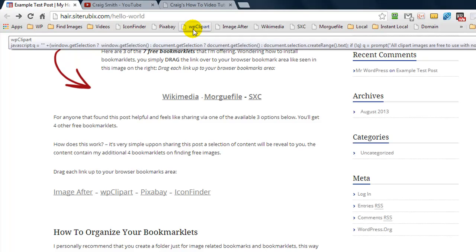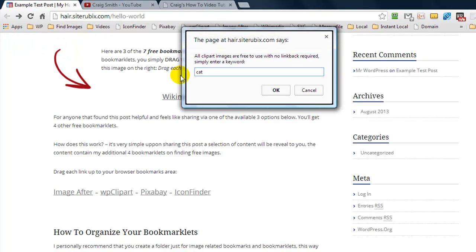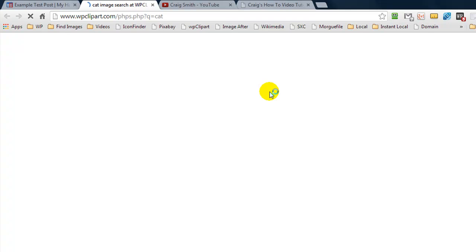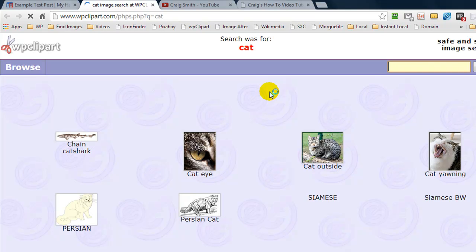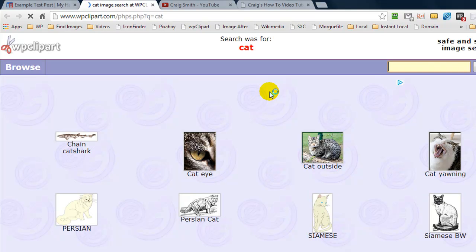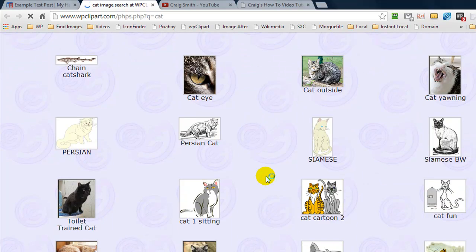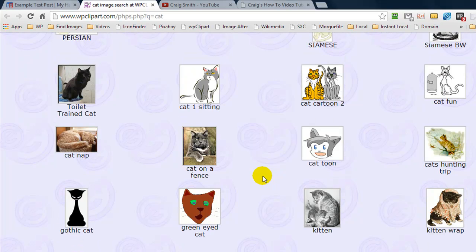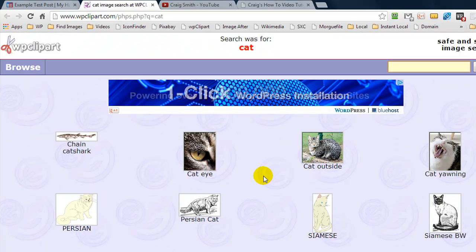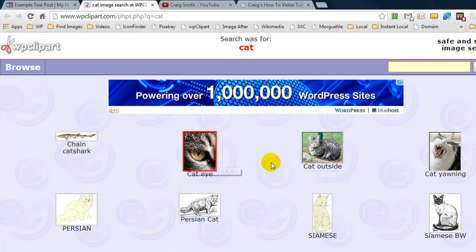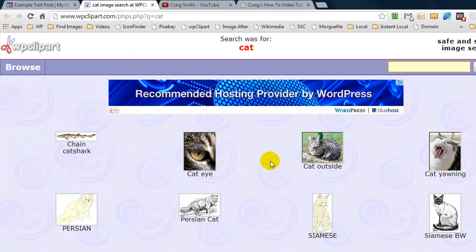Next we're going to a clipart-type website. Any images returned on this site are free to use because they're all in the public domain. The site was originally designed for college students to use images on their projects. Any of these images you can click on, download, and use on your own website.